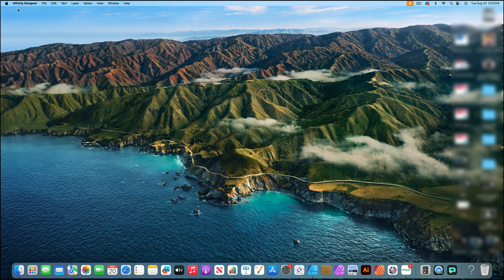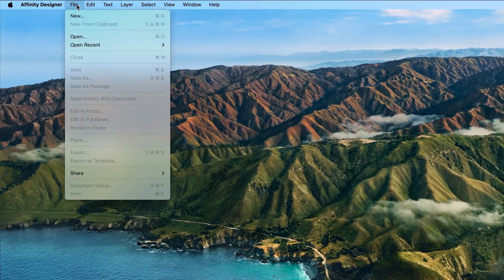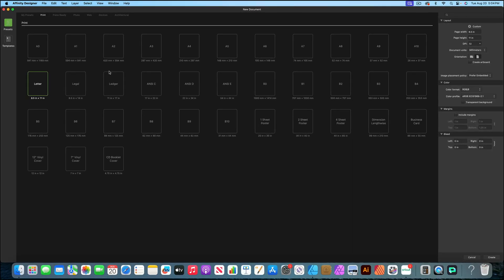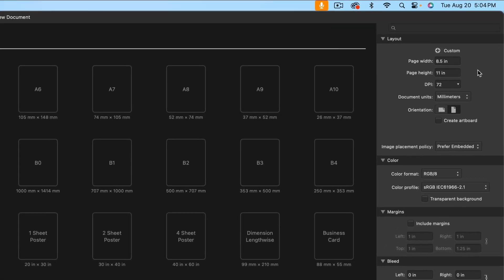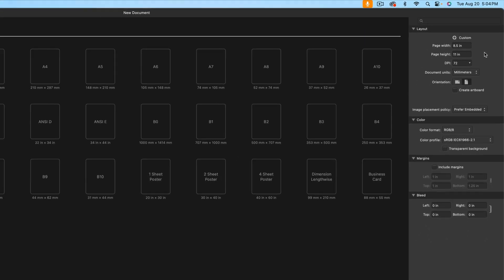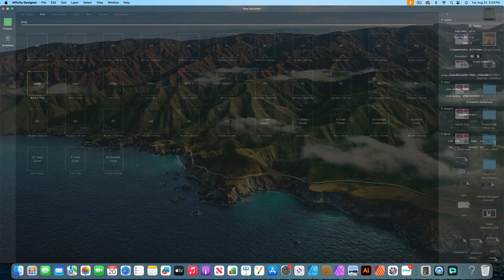Go up to the top left corner and click File, New. You'll see this screen come up. Go all the way over to the right side. I have the page width set to 8.5 inches, the page height to 11 inches, and the DPI is set to 72. Those are really all the settings that I need for right now, and then I can go down to the bottom and hit Create.